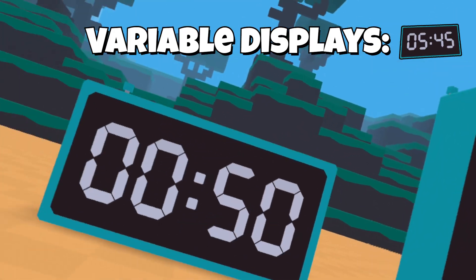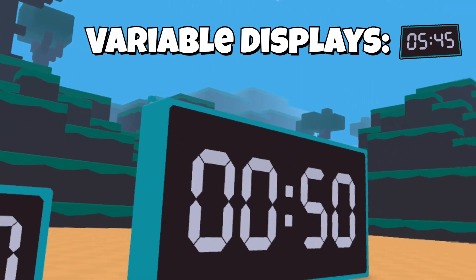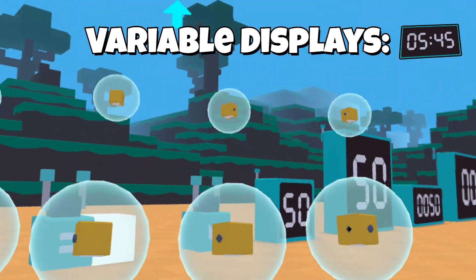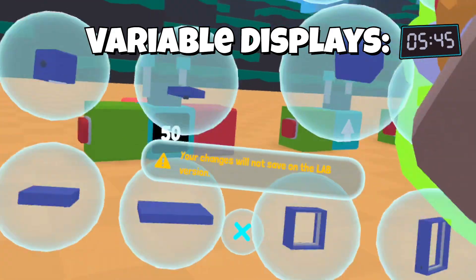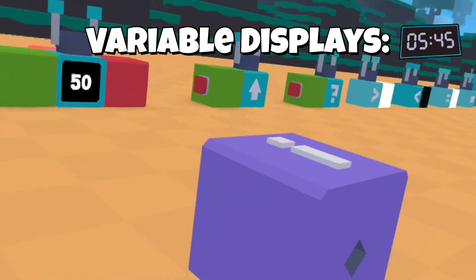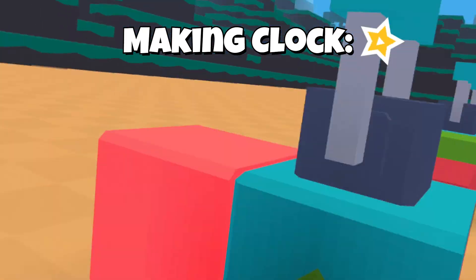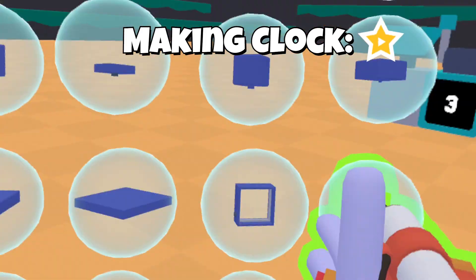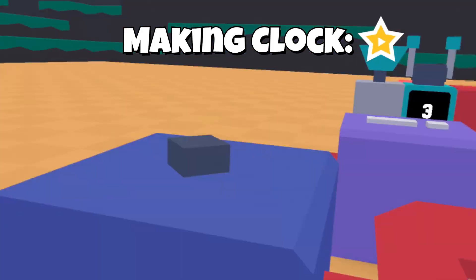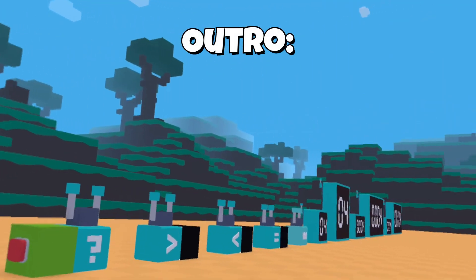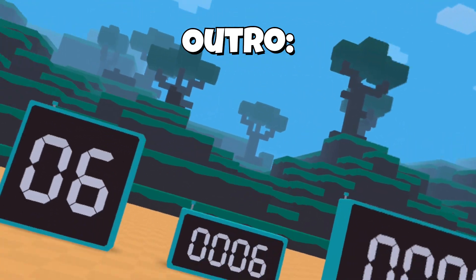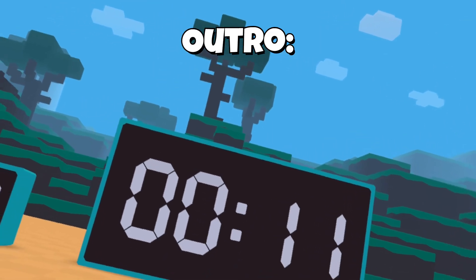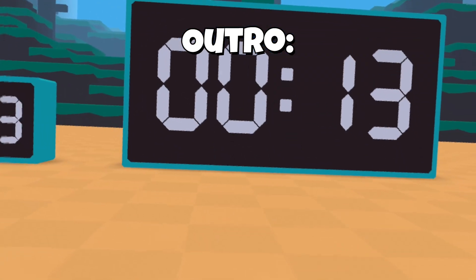You might be wondering how to use these for an actual clock. This isn't going into variables specifically, but if you wanted to make a clock, you can use this block which represents 1 second. Now we have a working timer — 1, 2, 3, 4, 5. It's slightly slower, but it still works. It still is a clock.